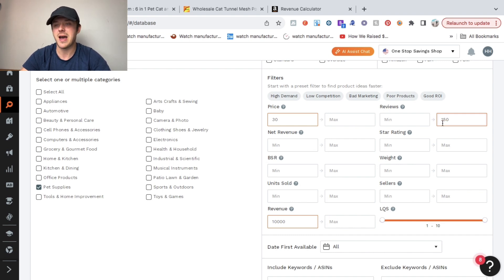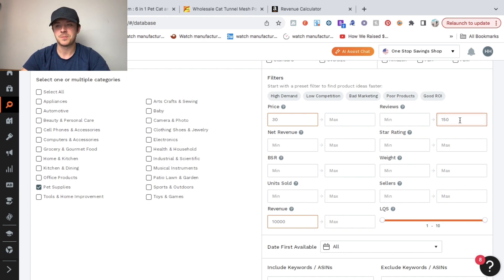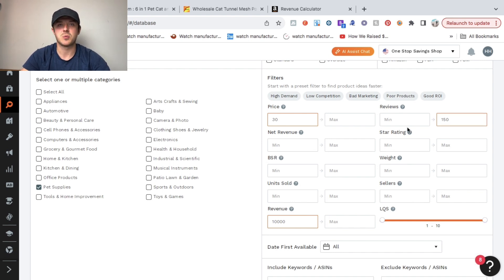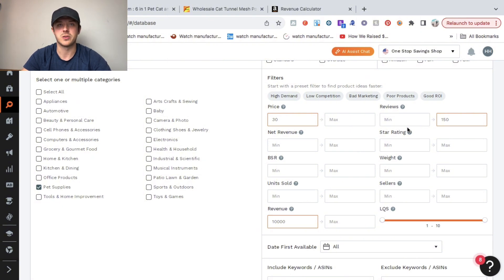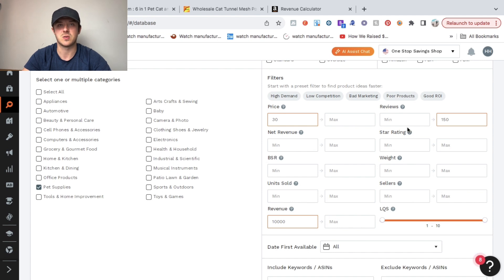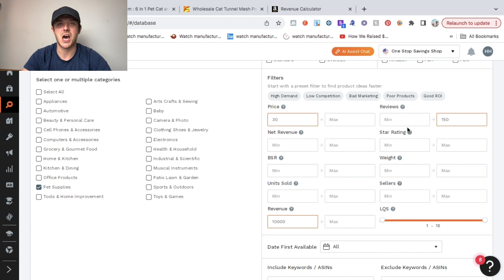For the maximum review count, I set it at 150. I do this because when you're launching a new product and doing product research, you don't want to try to compete with sellers that are selling products that have thousands of reviews. It's just going to be harder for you to grow and it's just not a good idea. Always look for products that have low review counts.